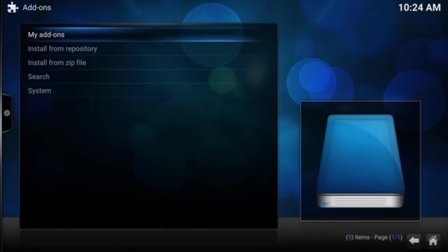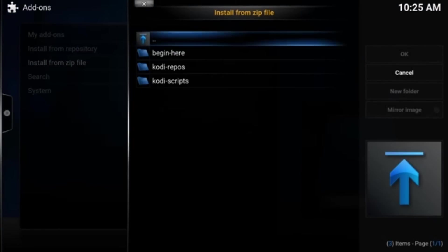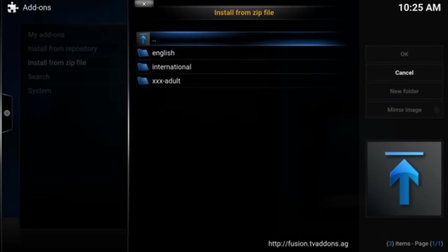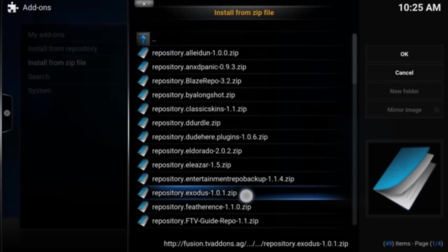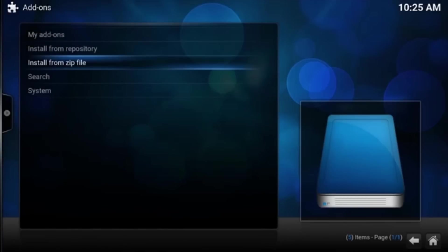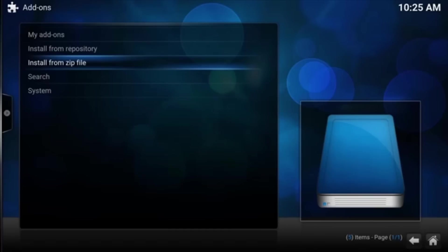So we're going to install from the zip file. And we have to tell where to find the zip file. It is in the URL we set up. So there's Fusion. And under there, we'll go to Kodi Repos, as in repositories. We're going to go to English. And we're going to go down here to Exodus, right there. Click on that. And you should see it starting to enable. There it goes. It says the add-on is enabled.